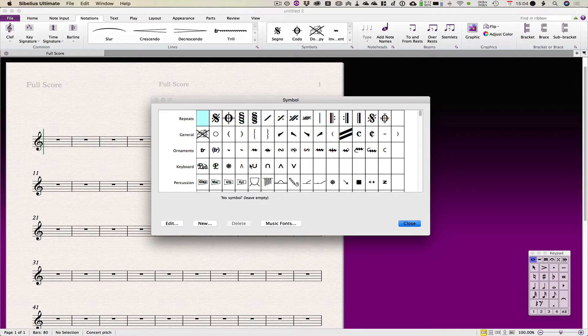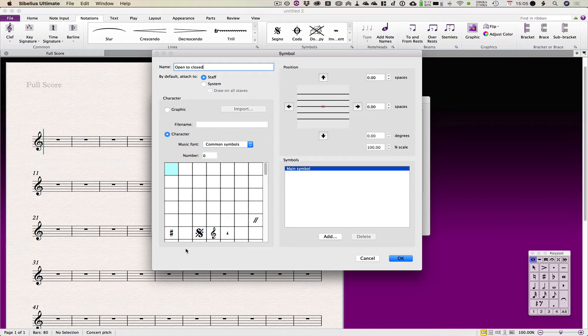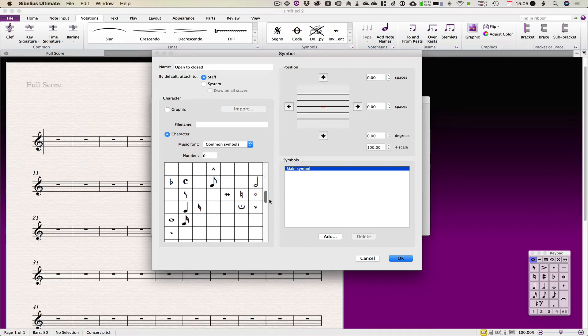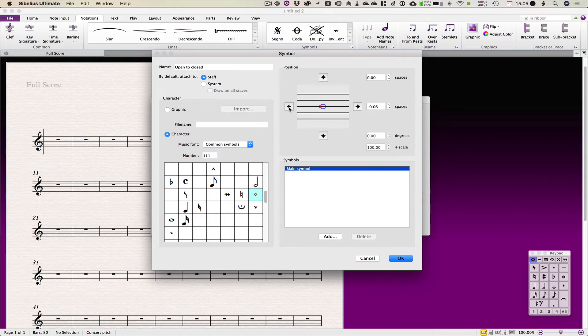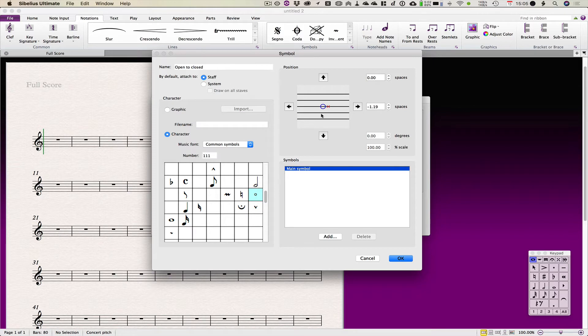I'm going to start off a new symbol with the new button and I'm going to call it open to closed. And I'm then going to go and find my open symbol, which I think we all sort of fairly agreed is this one, and I'm then going to position it using this little arrow to the left of the red X, which represents the space above or below the center of the note to which it is attached because it's attached to a staff.